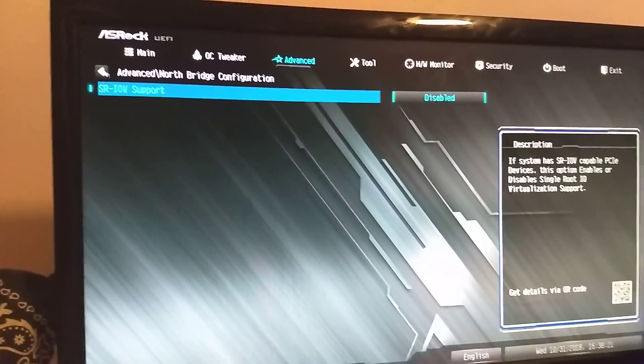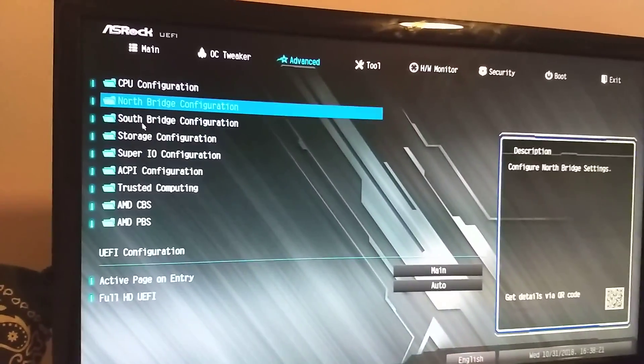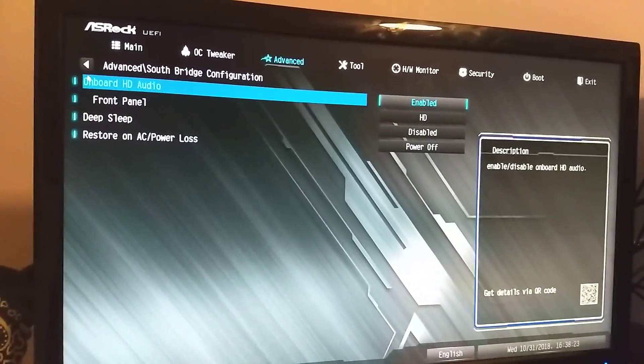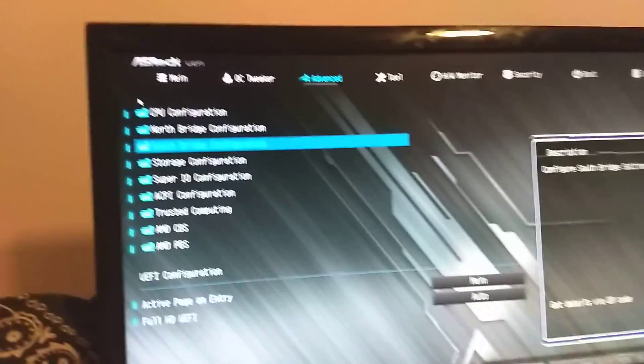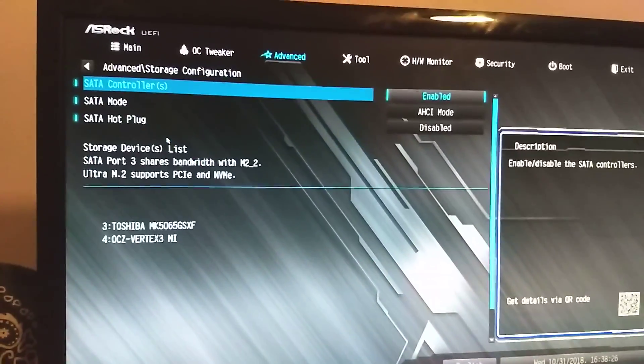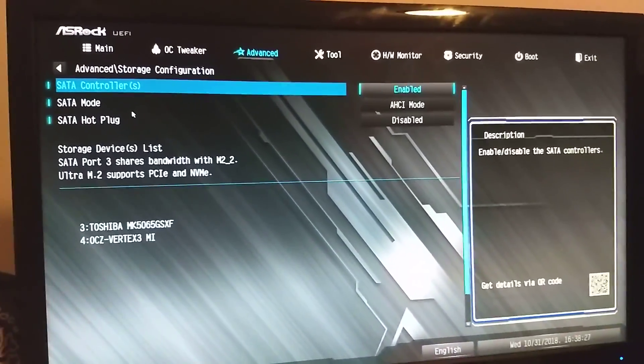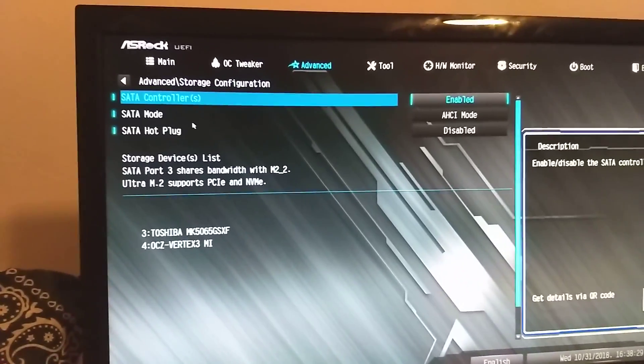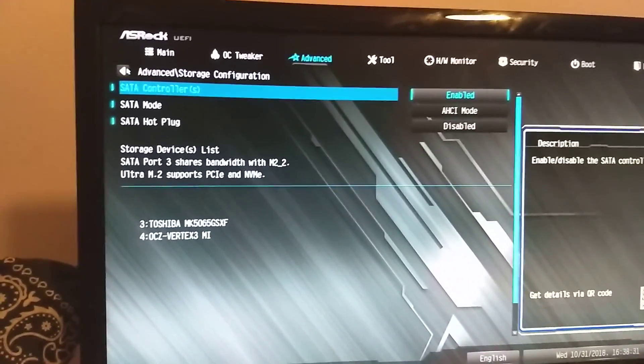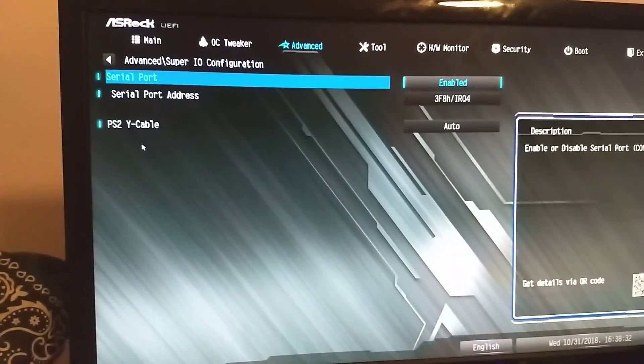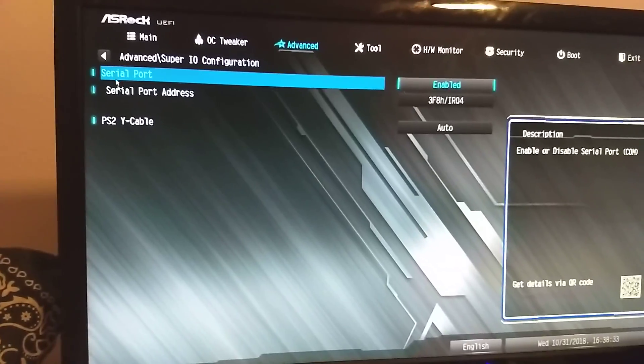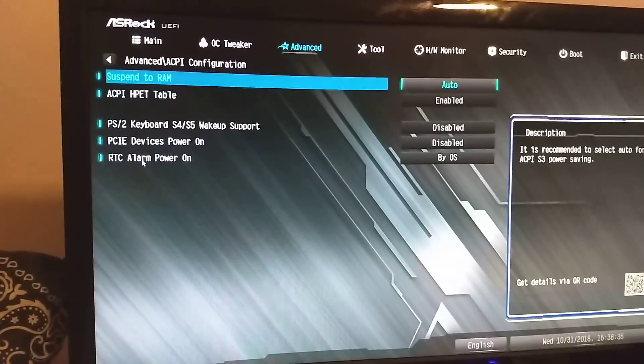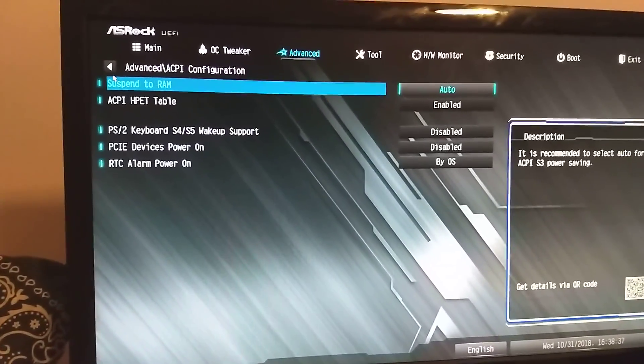Then Southbridge, you have your other options. Storage config, again, more options. Super I.O., H2Pi, trusted computing. And this is where it starts to turn into kind of a shit show.